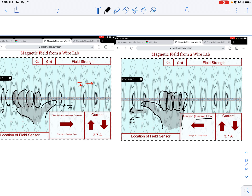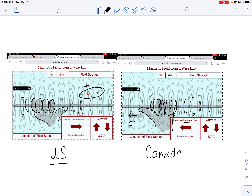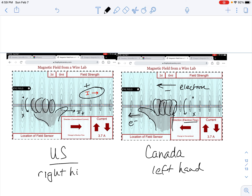The electrons are going to the left and we have the same magnetic field: dot above, X below. This is really two representations of the same scenario. On the left we have the US convention using conventional current, which is positive charge flow. In Canada and Europe and many other places, they use electron flow.